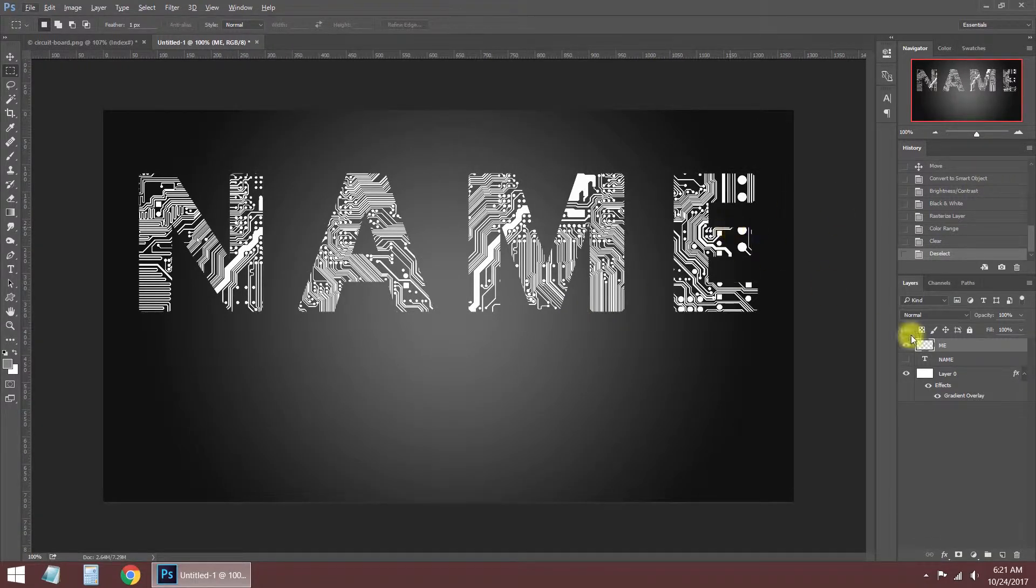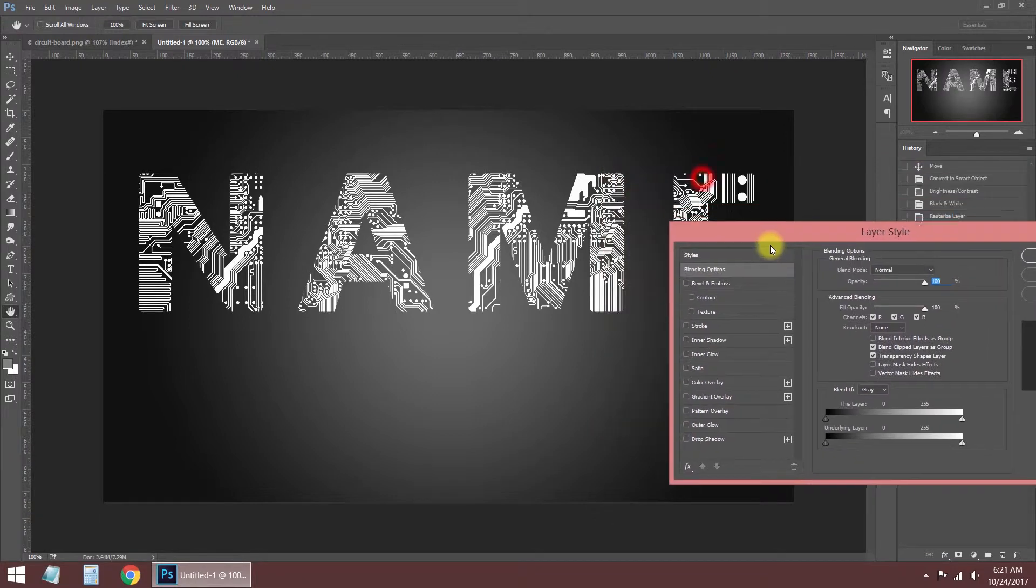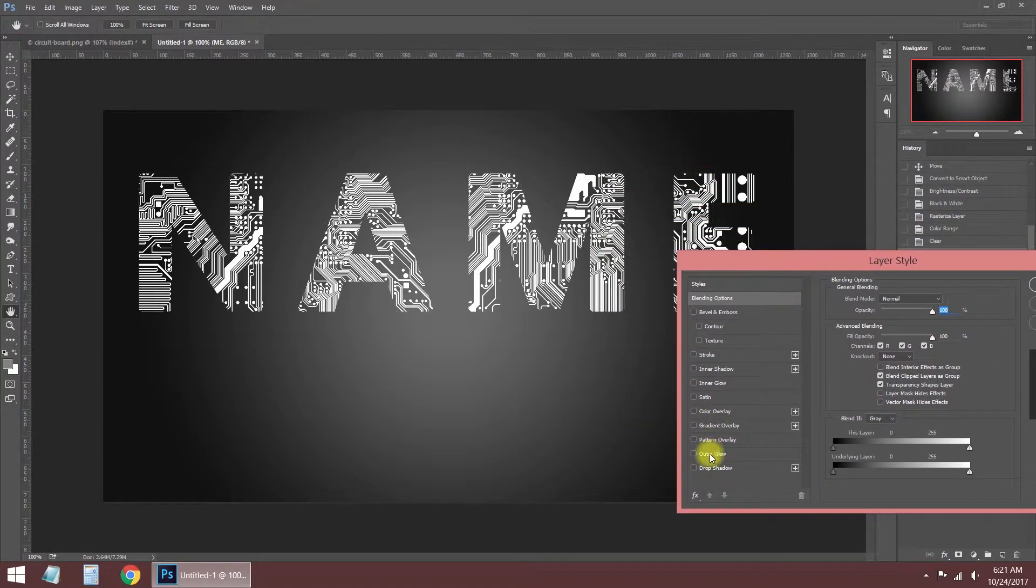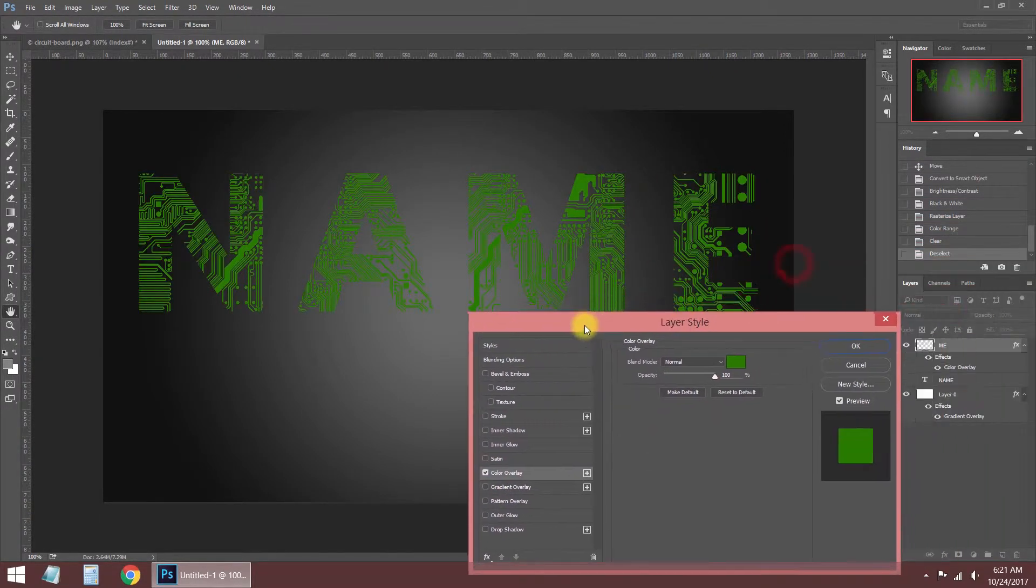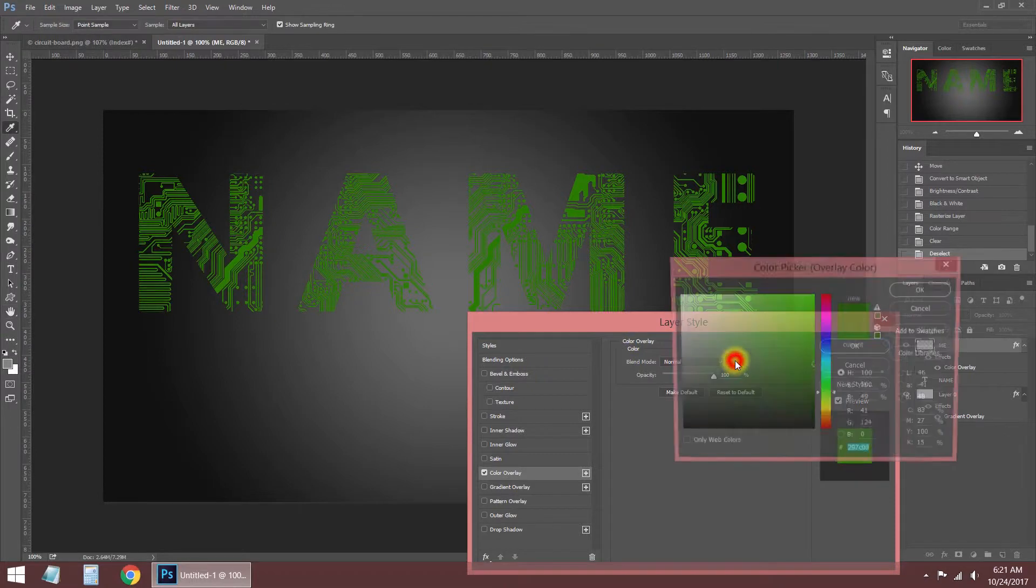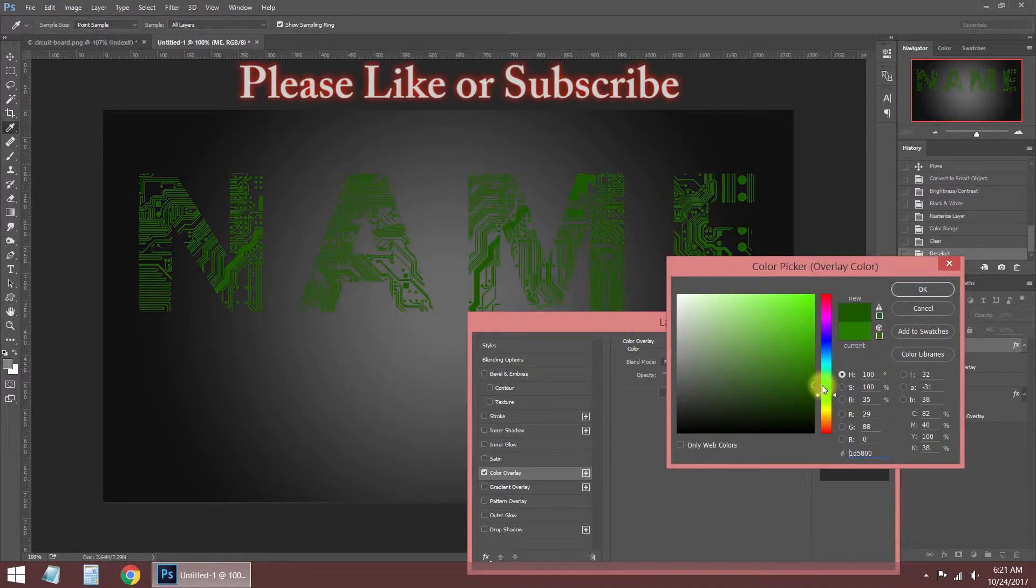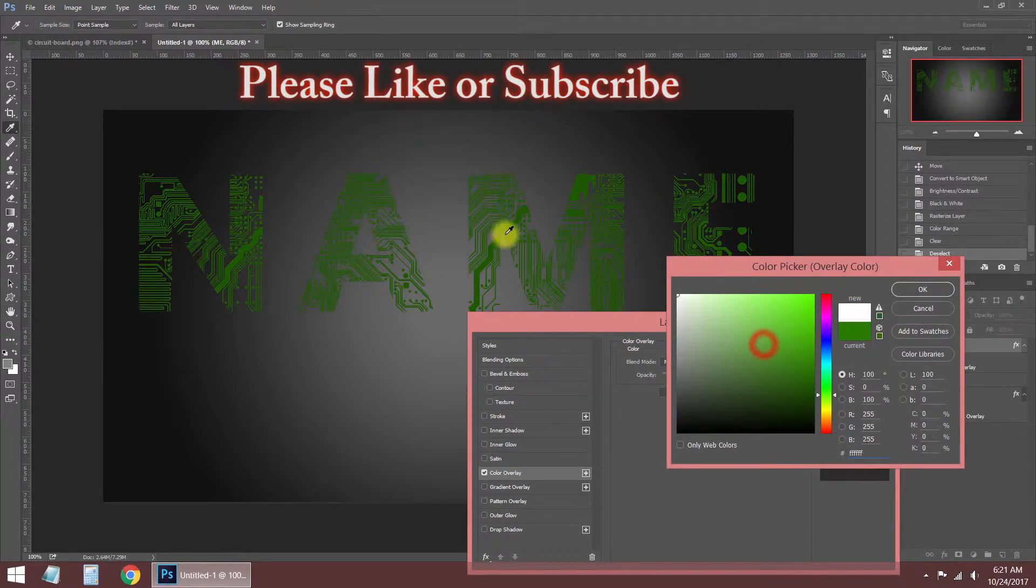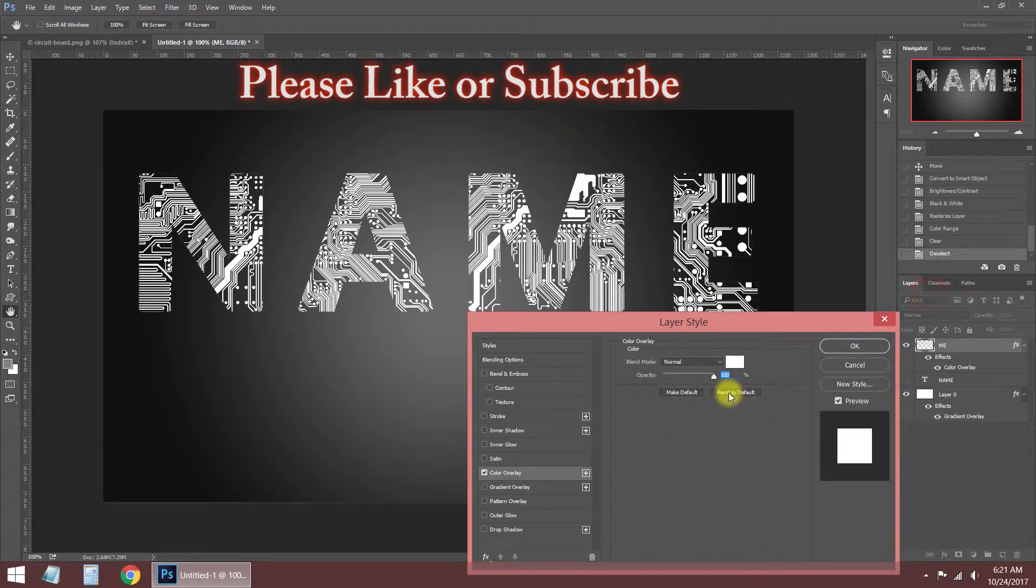If you want to change the color of the logo, you can use the color overlay tools in blending options. I want to make my logo extremely white, so I'm selecting white color from the color palette.